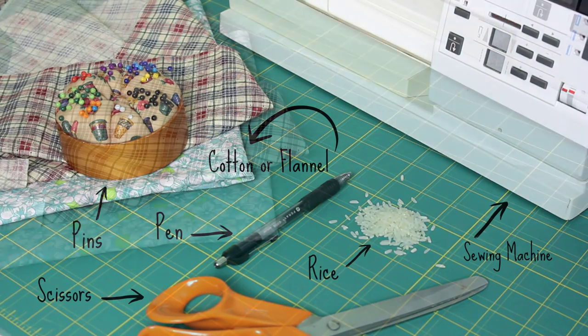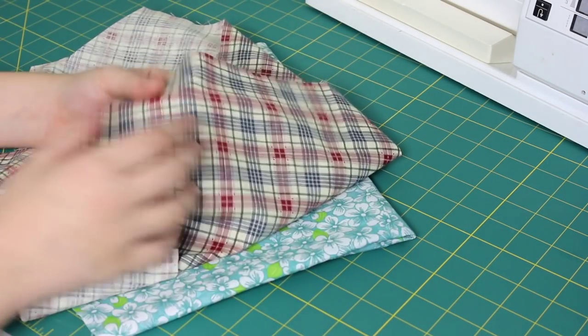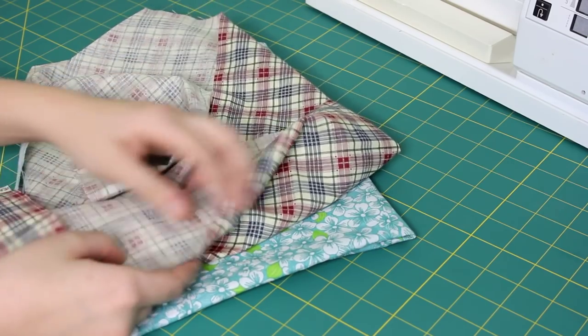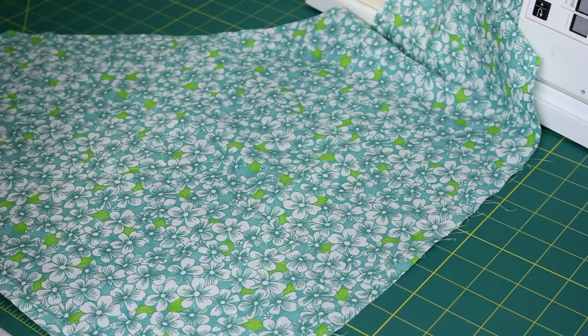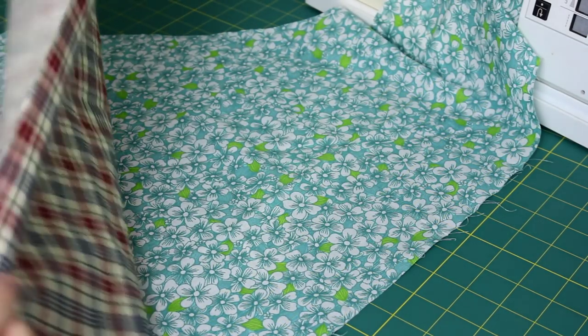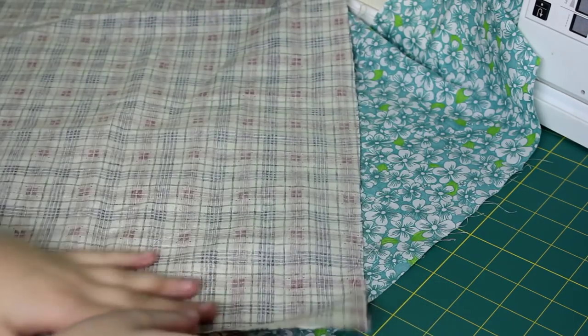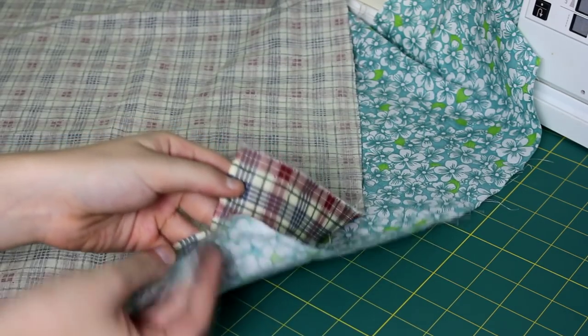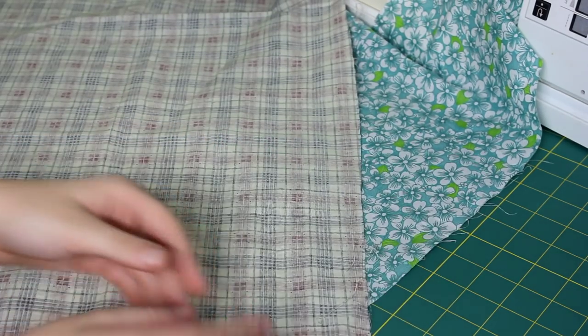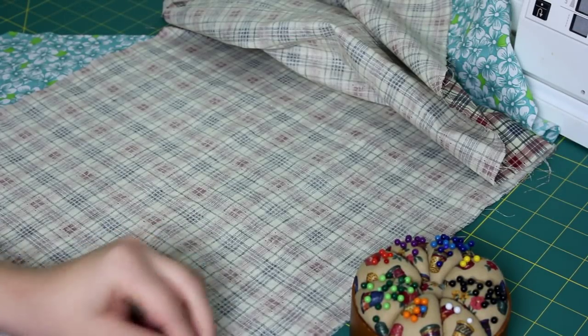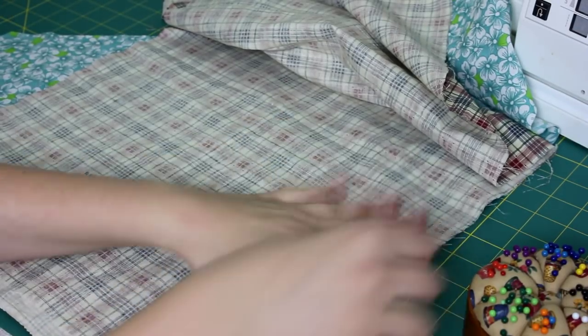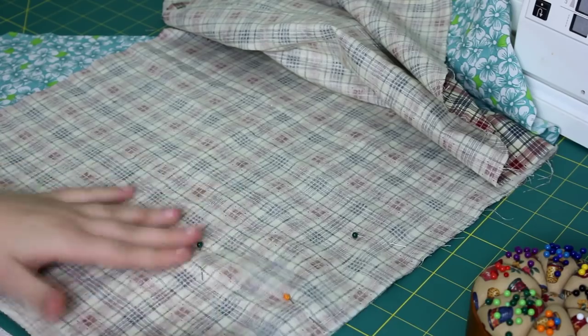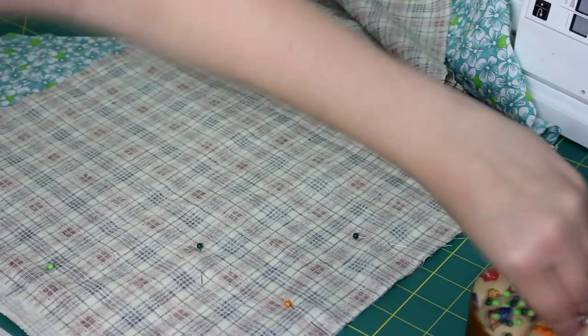To get started, take your two pieces of cotton or flannel and line them up with the patterns facing together. Once you've lined them up, go ahead and pin them together.